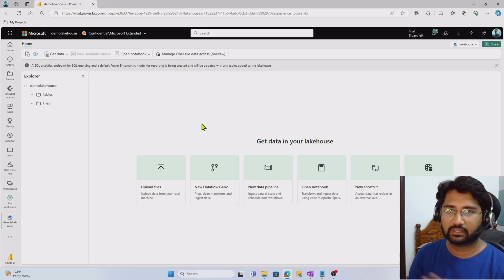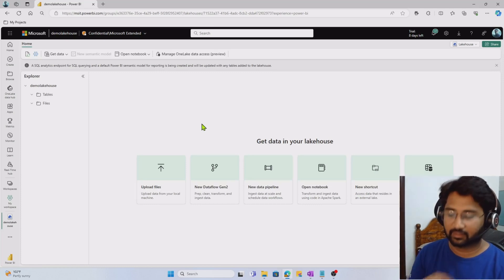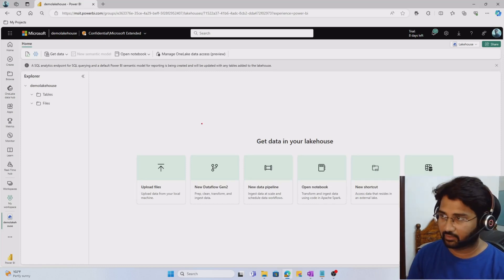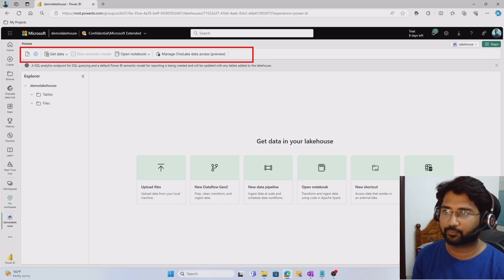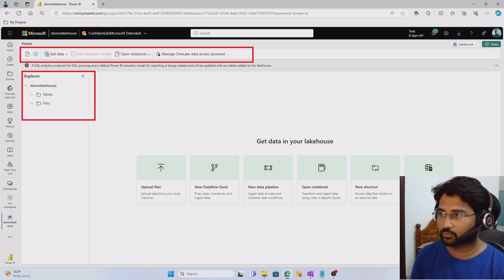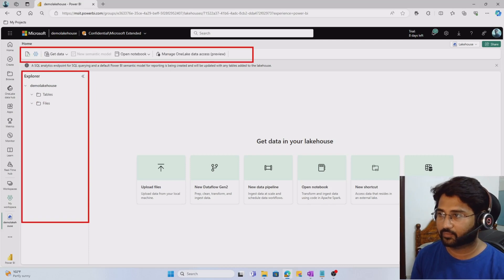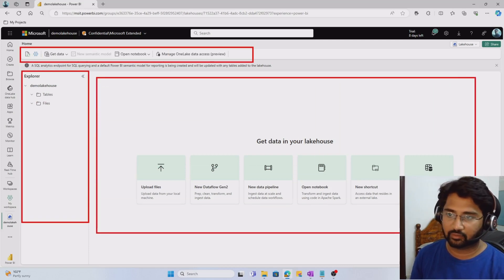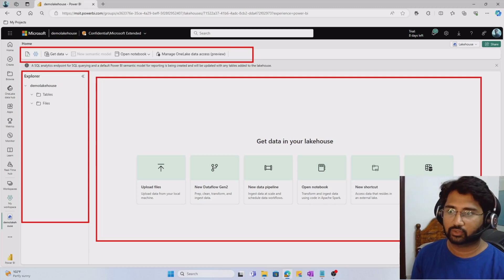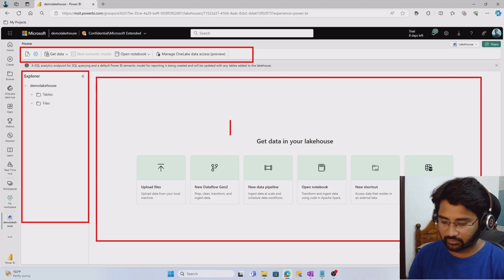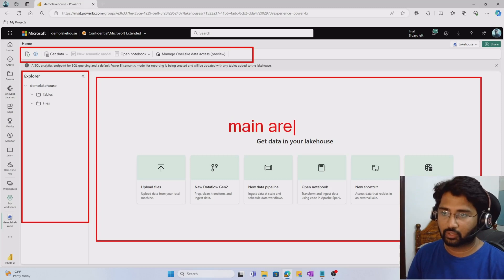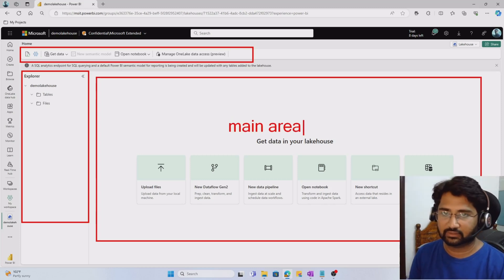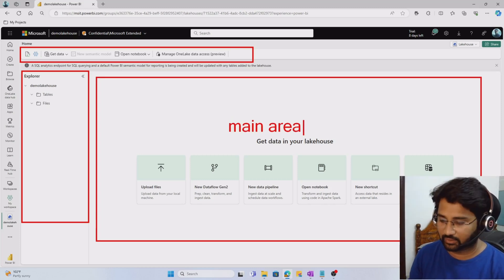Once it gets created, you primarily see three different areas here. The first area here is the ribbon area, this is the lakehouse explorer area, and this is the main area. These are the three areas. Now let's understand what every area does.